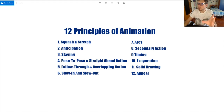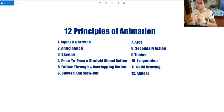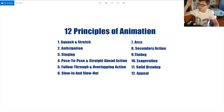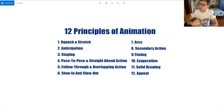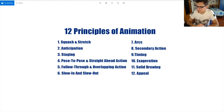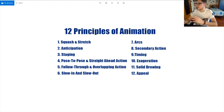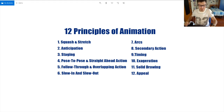The first principle is squash and stretch. When a ball falls from a great height, you stretch it to give a sense of speed, and when it hits the ground it squashes down, giving the sense of an organic thing. This is one of the principles we'll be using in our animation.